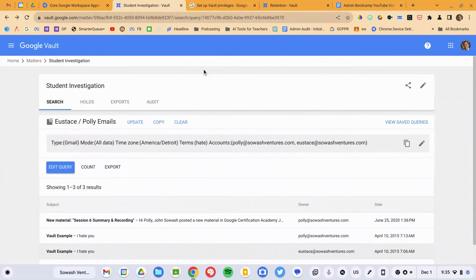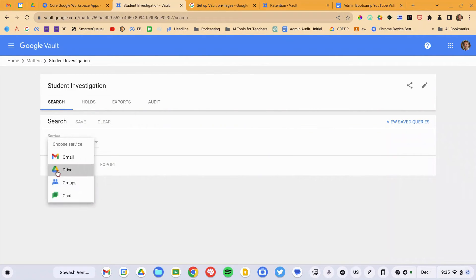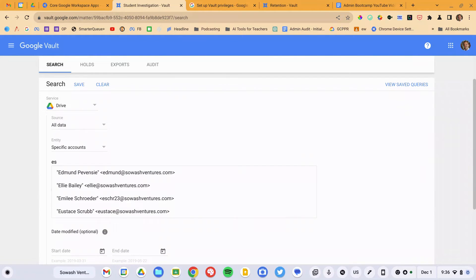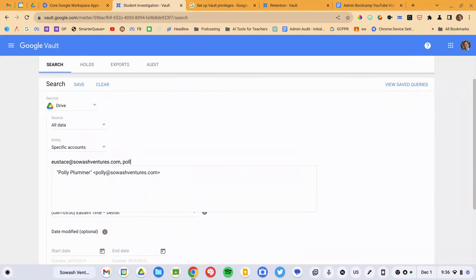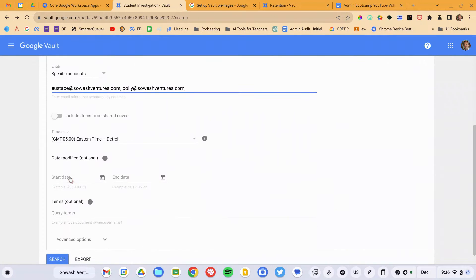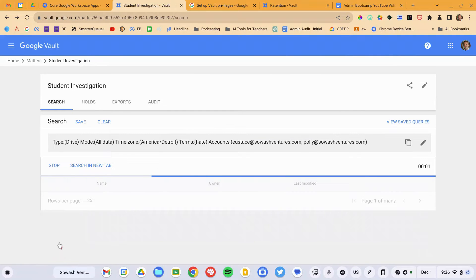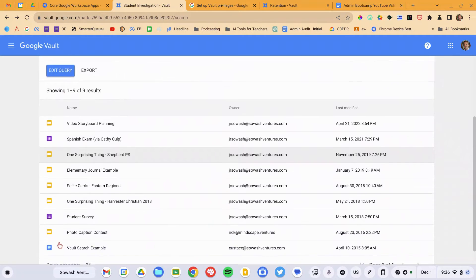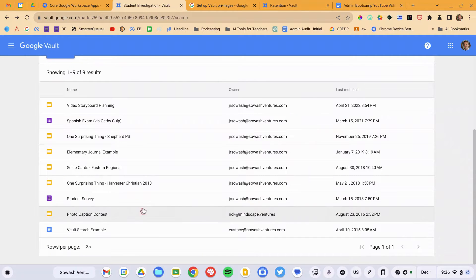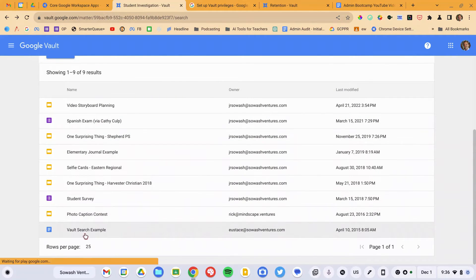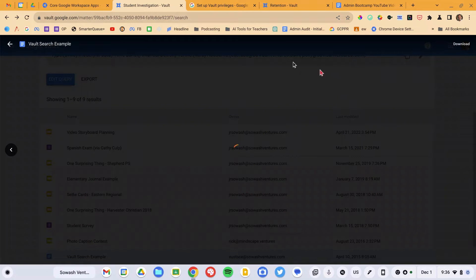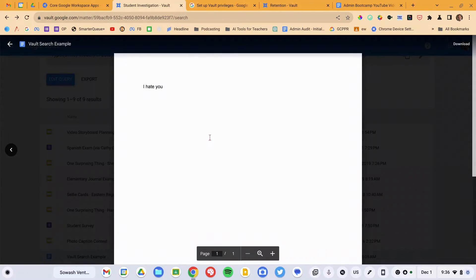We've just completed an email example. Let's do a Google Drive example. I'm going to start a new search and choose Drive as our service. Specify the two users and again add 'hate' into the search parameters. This time I'm searching Google Drive, and I can see all kinds of documents and forms. This is the document I was looking for — it satisfies our search criteria, so I can see exactly what was said.